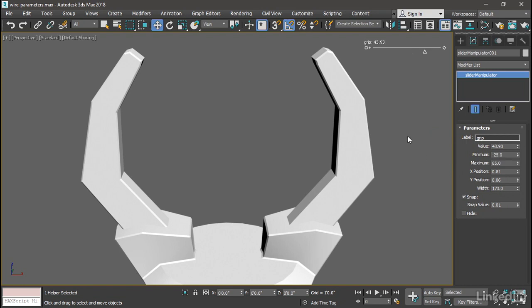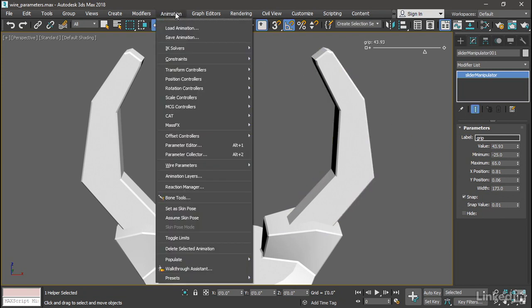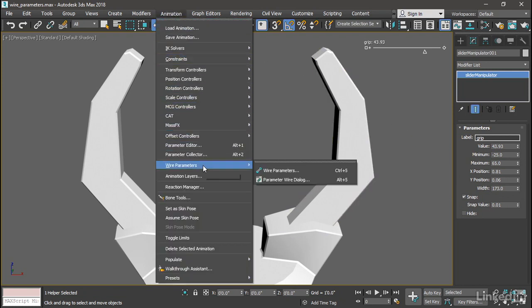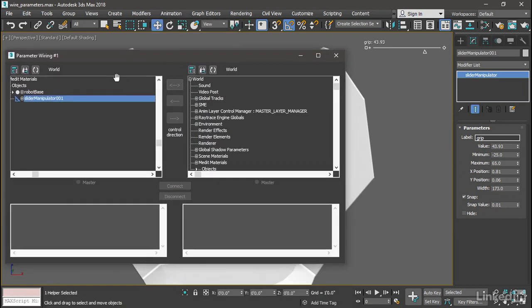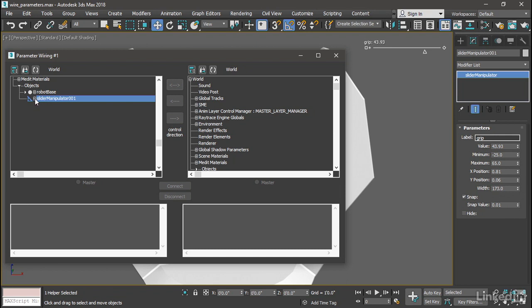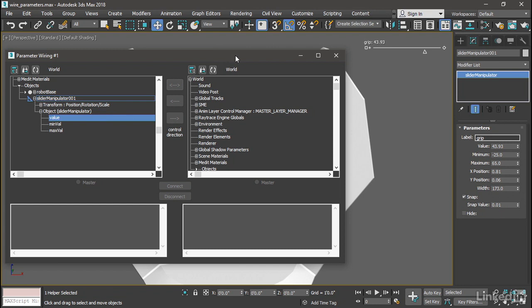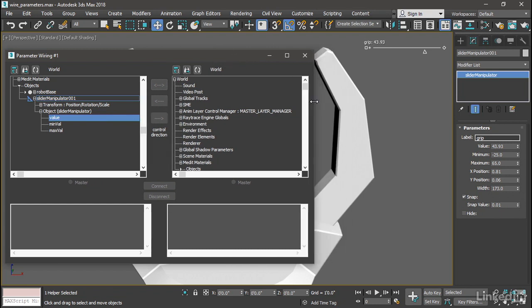Let's go ahead and wire it up to the rotations of these two objects. With the manipulator still selected, go into the Animation menu and open up Wire Parameters. On the left is the driver, and the selected object is already highlighted there. Open up slider manipulator 0001, then open up Object and select Value. This is going to be the driver. Now we want to select the